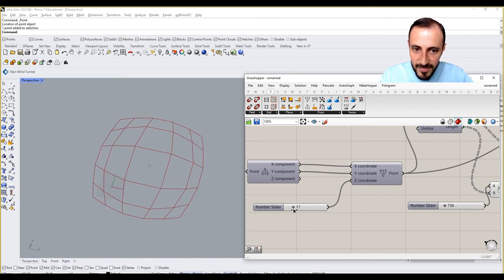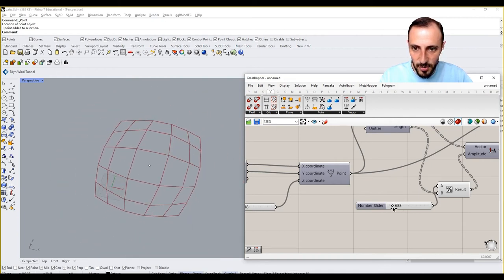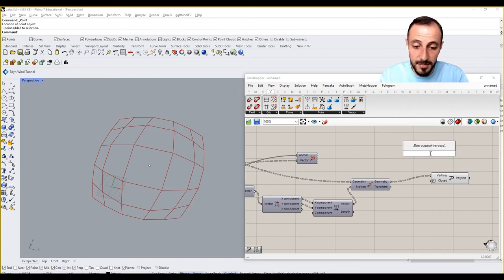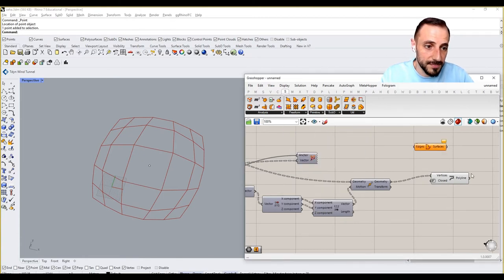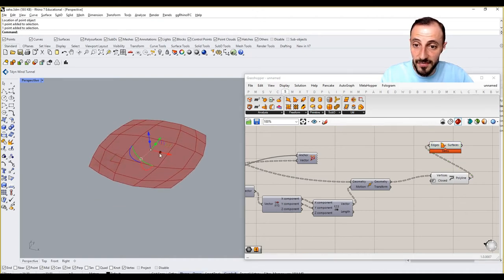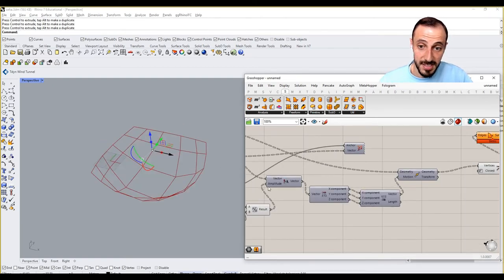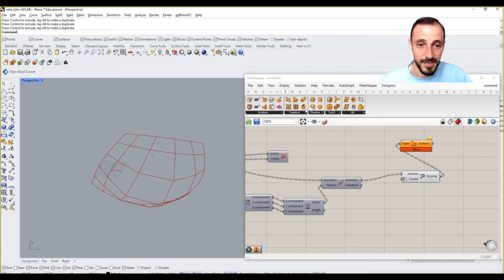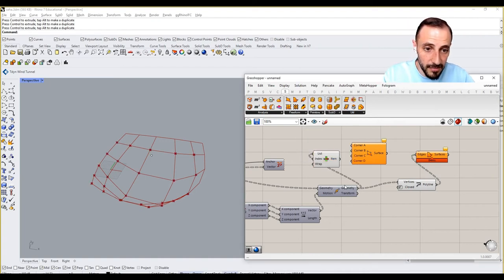When we increase or decrease this value, the whole size changes. This other parameter changes the whole organization. If I use a Boundary Surface or a Surface Four Points just for visualization, we get this surface. Moving the attraction point changes everything — that's what we're after. We can't use Boundary Surface here; we should use a Four Point Surface.